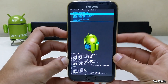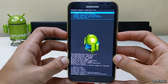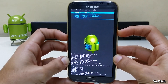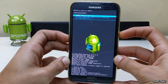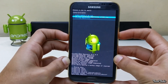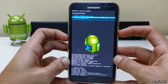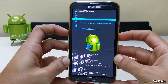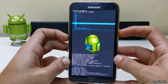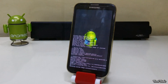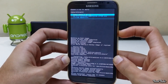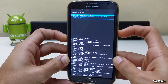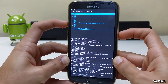Now click on Install Zip. Go to the folder where the ROM was saved and install it. Similarly, install the Google Apps as well.